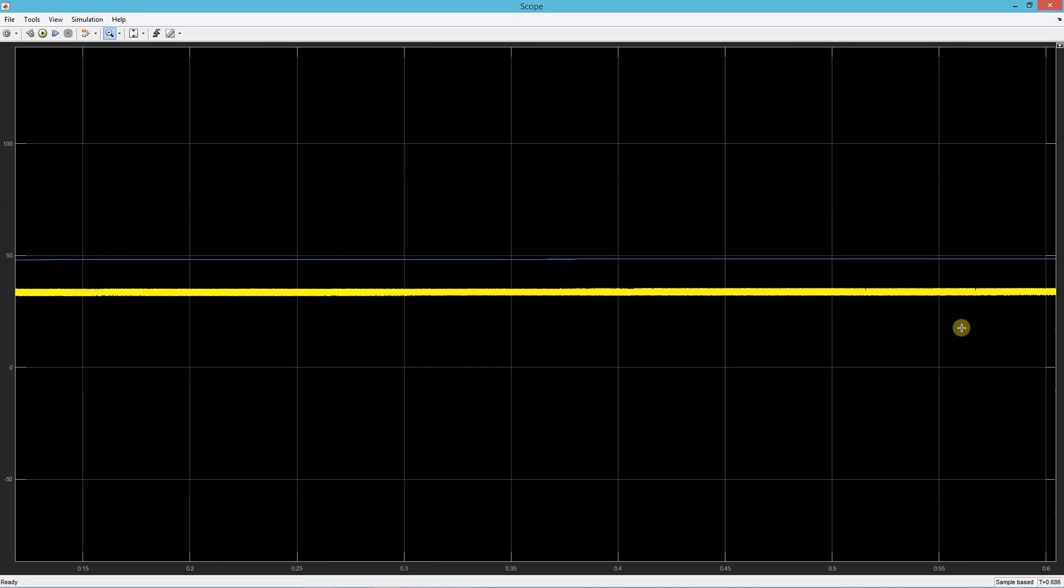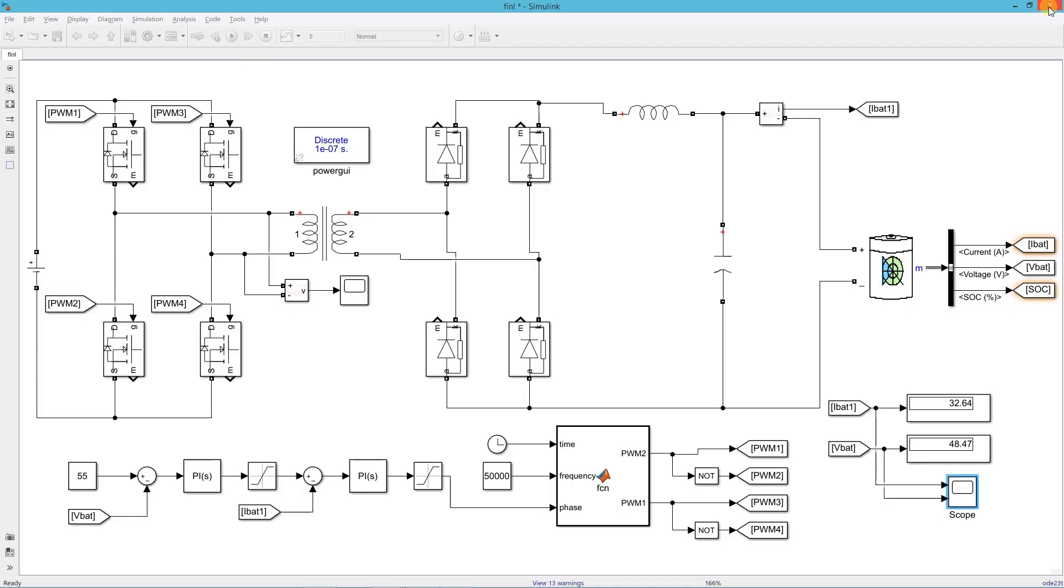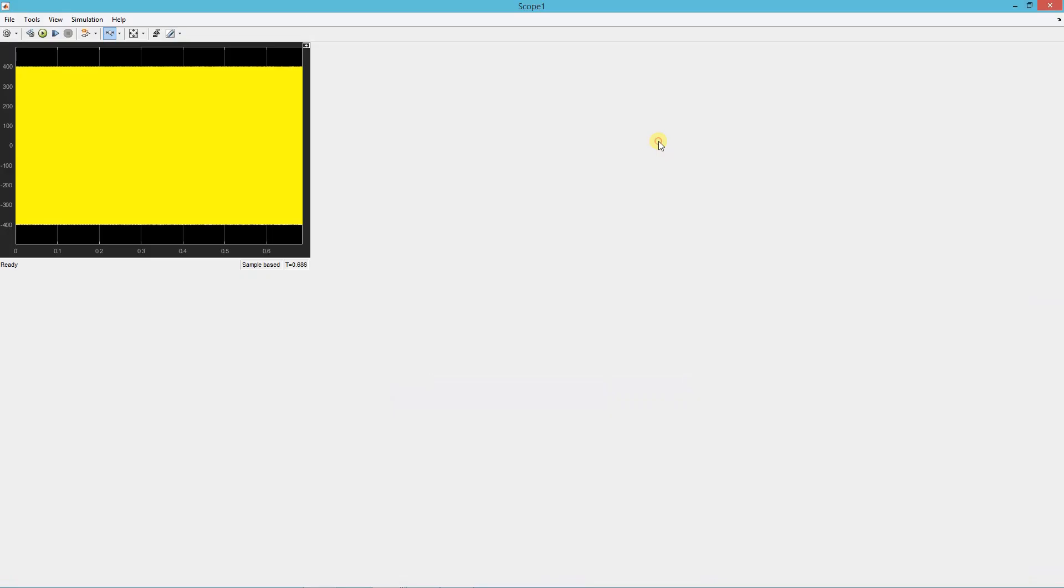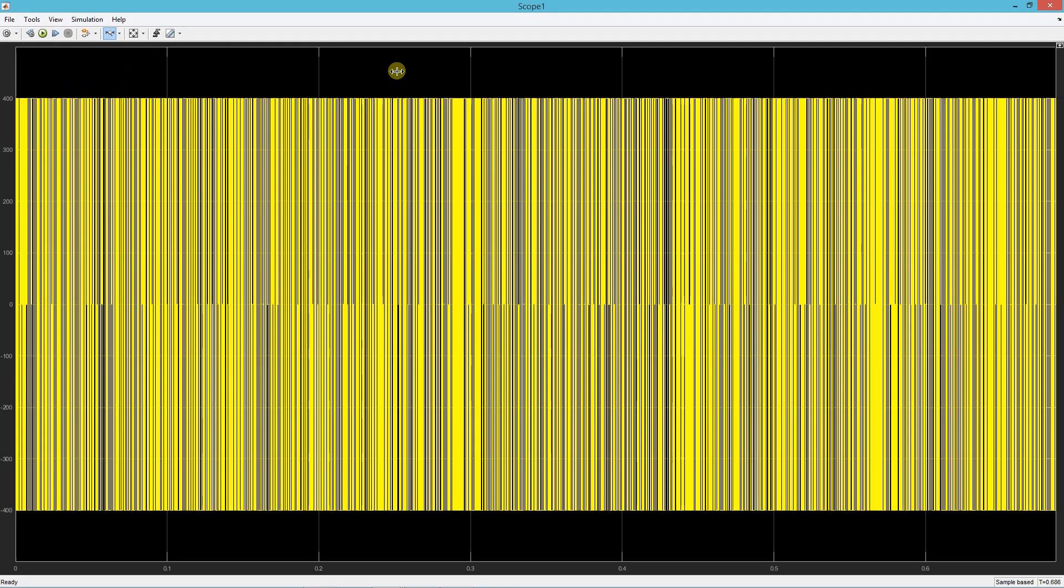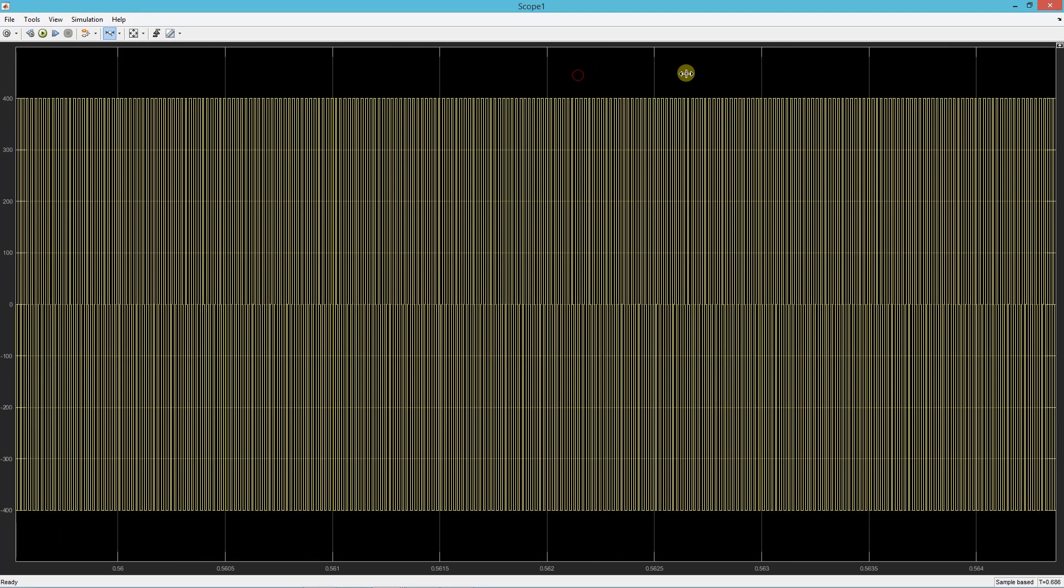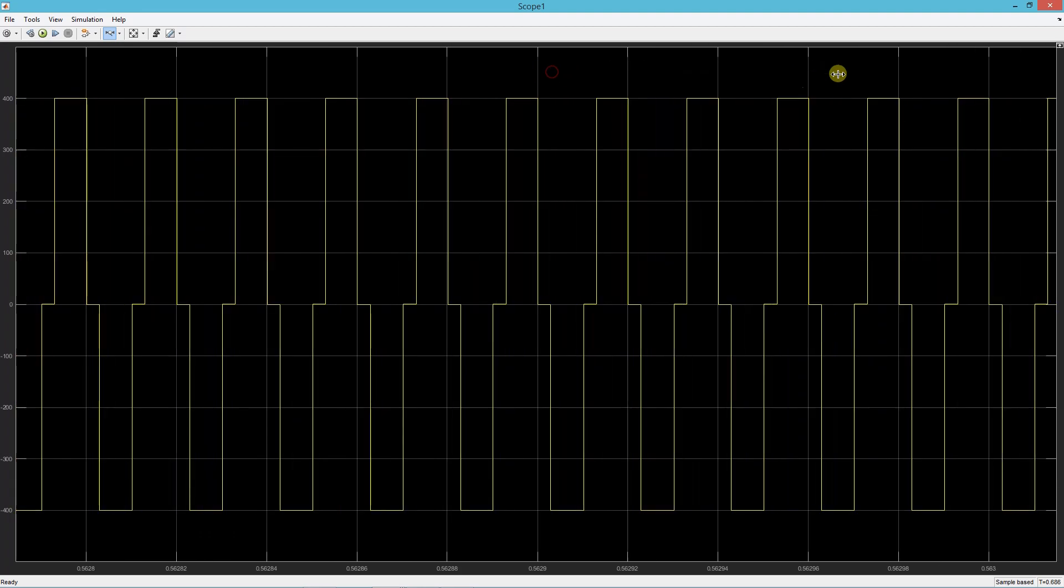This is the battery voltage and current waveforms. This is the transformer primary voltage.